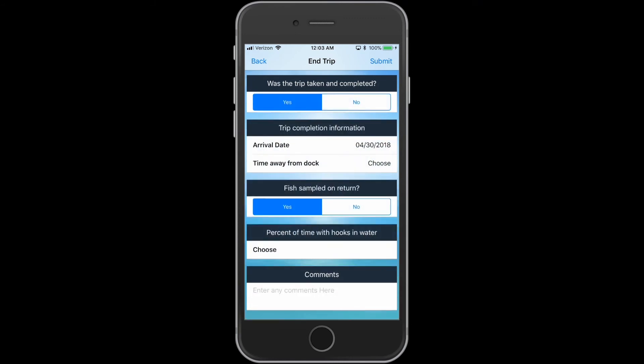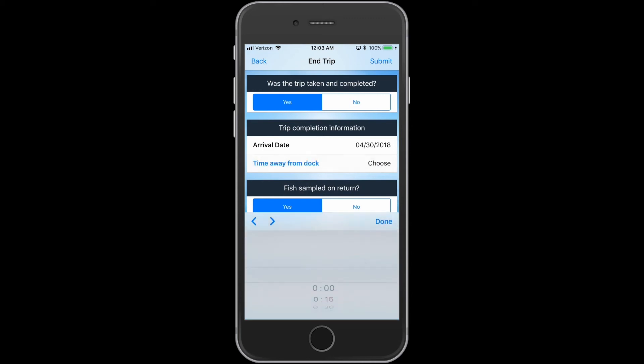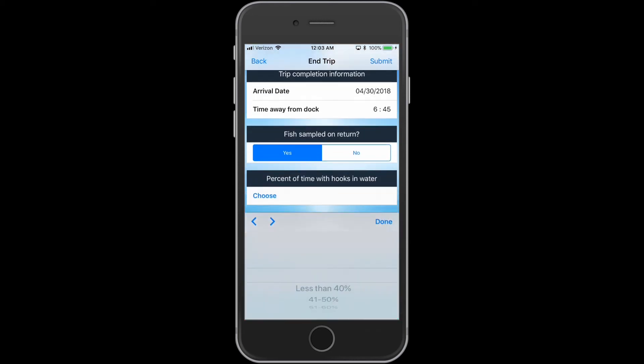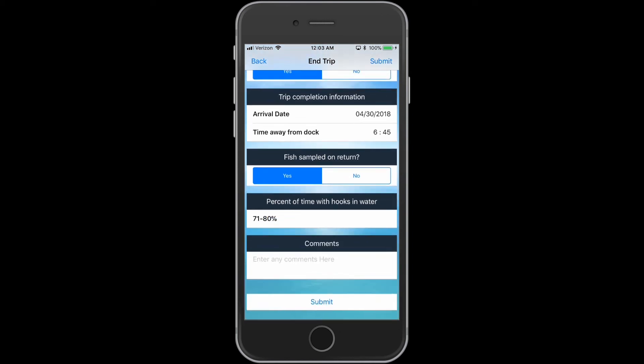Choose the time away from dock and the percent of time with hooks in the water. You can also indicate if the fish was sampled upon your return. There is also the option to add any additional comments.